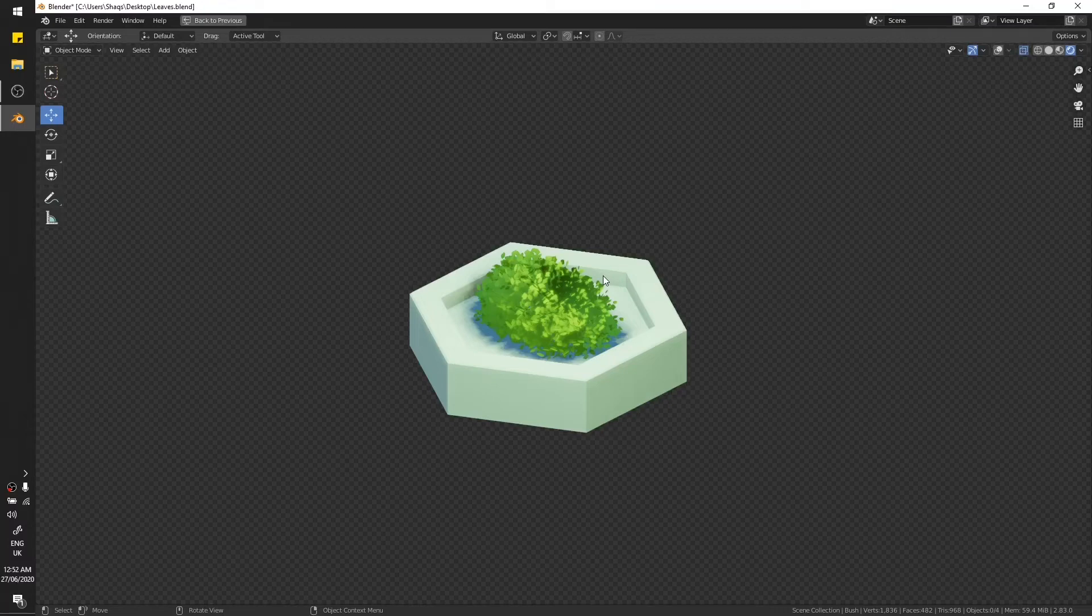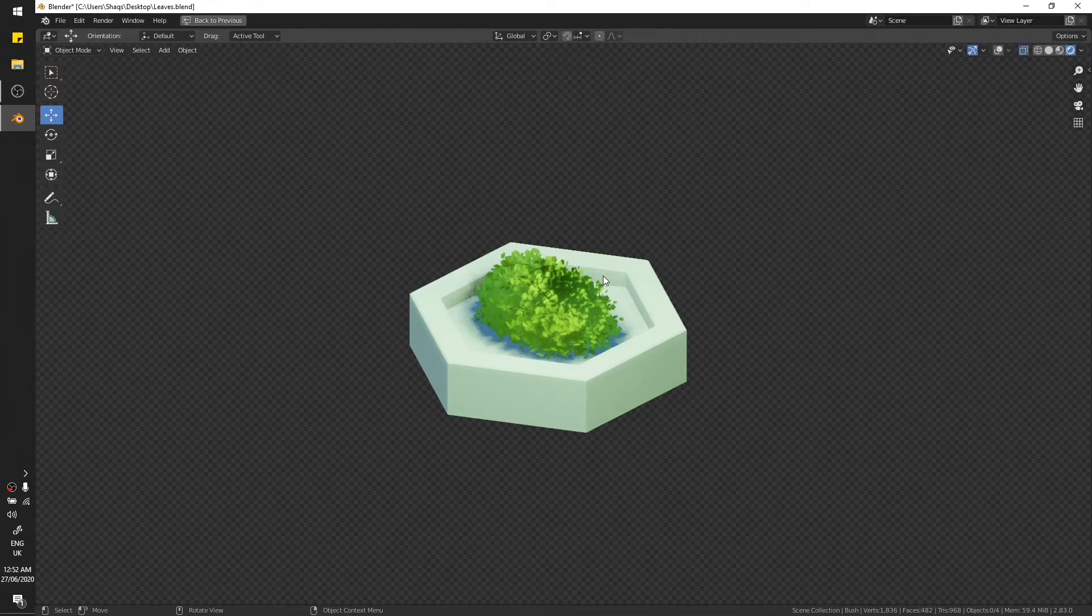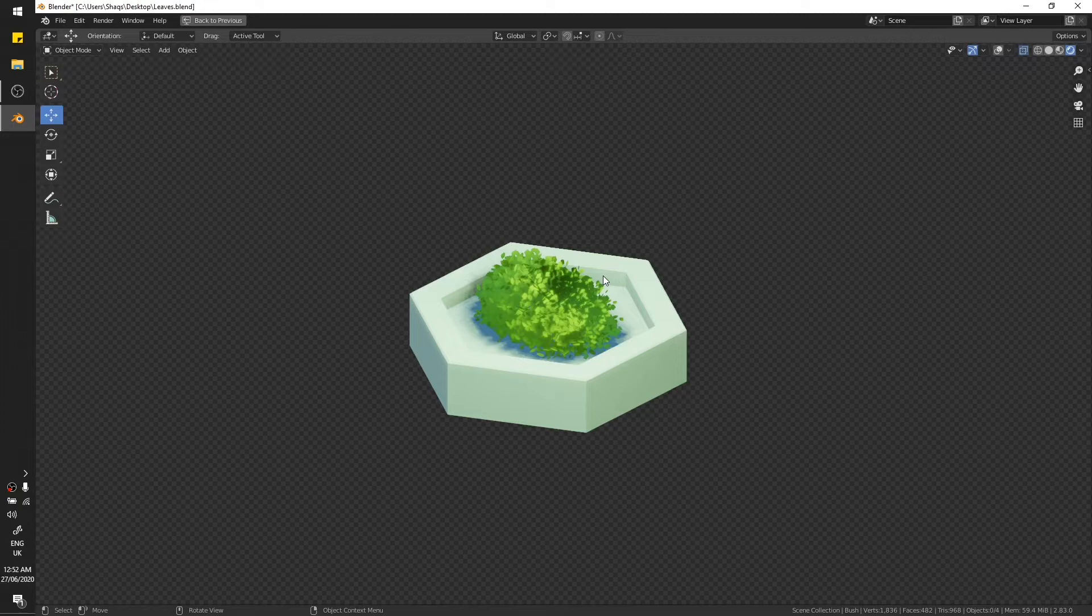Hello there and welcome to this follow-up tutorial about stylized trees. In this one we're going to learn how to make LODs for the tree and how to make the leaves texture. We're just going to use one bush, but the process can easily be used to make LODs for the tree.